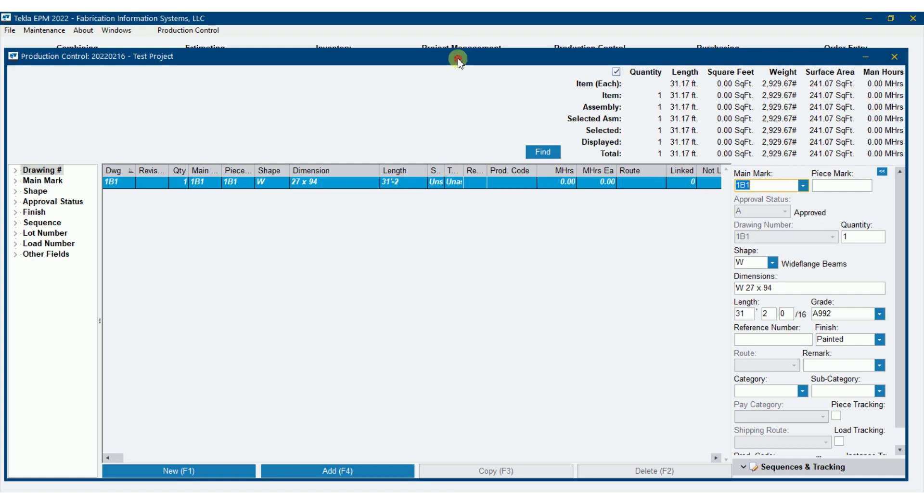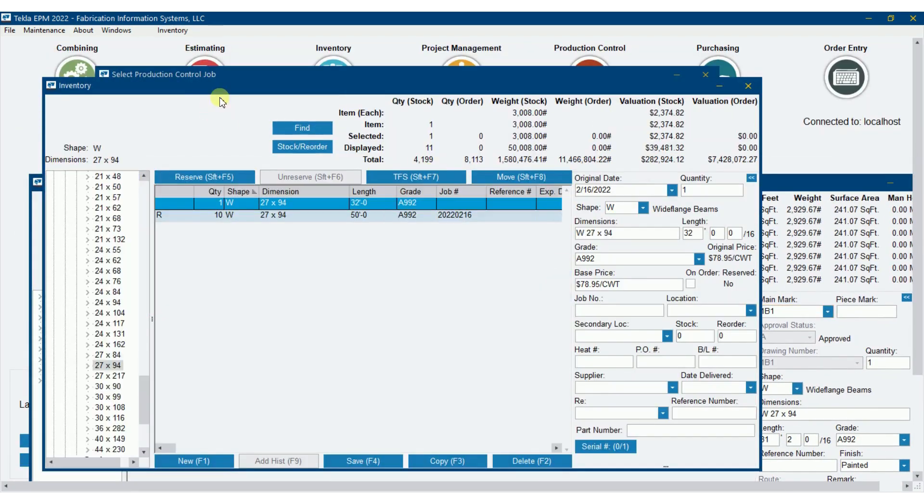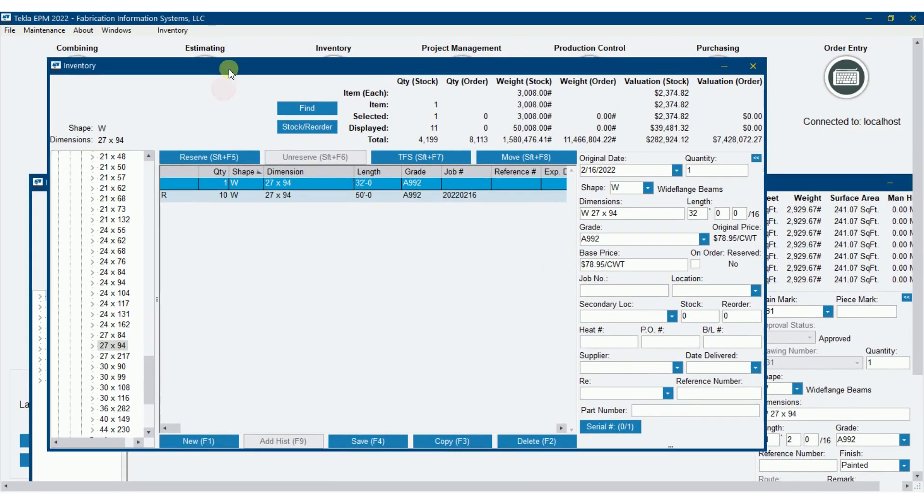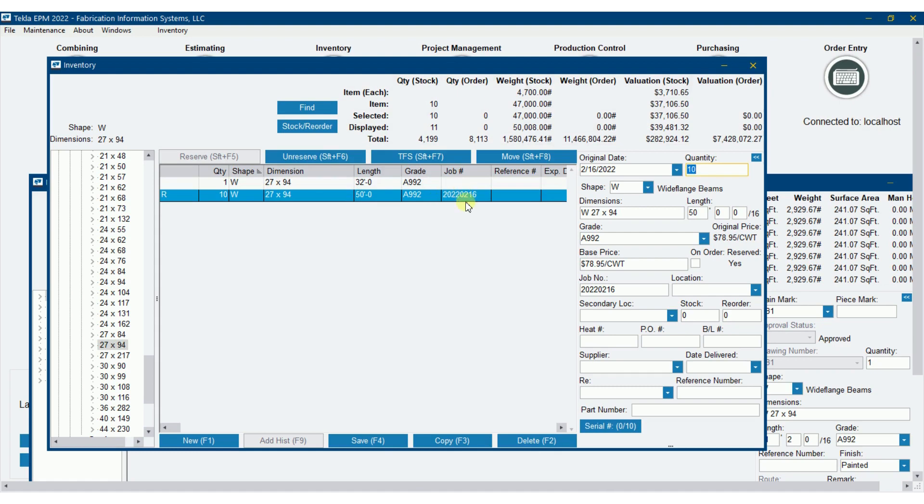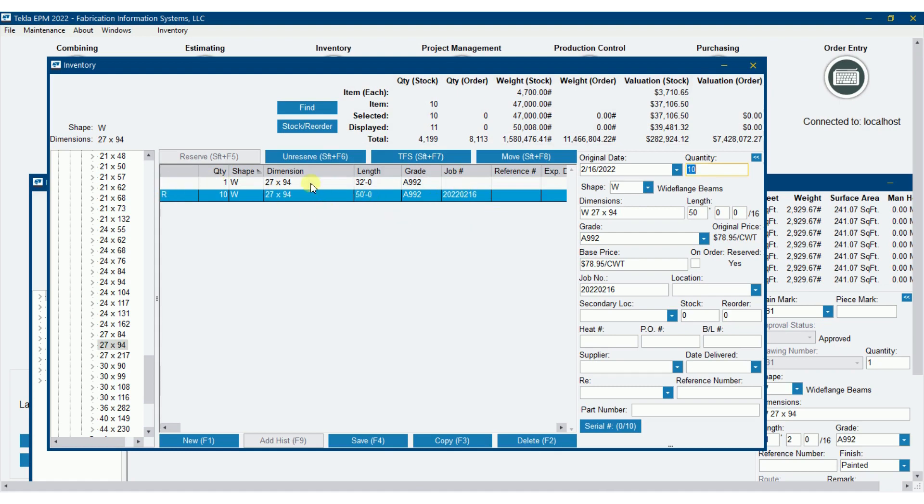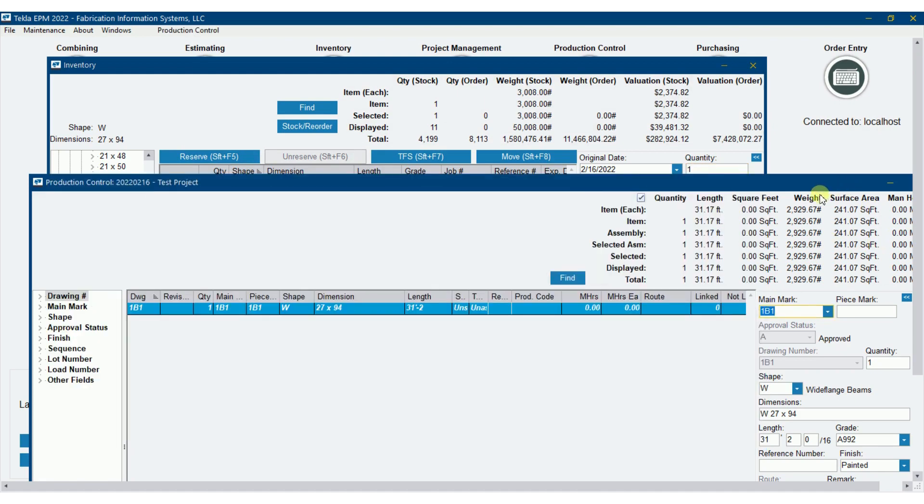If I flip over here to inventory, you're going to see where I've got ten W27x94, 50 foot, reserved for this project. Nothing's combined against it, and I got one piece W27x94, 32 foot.